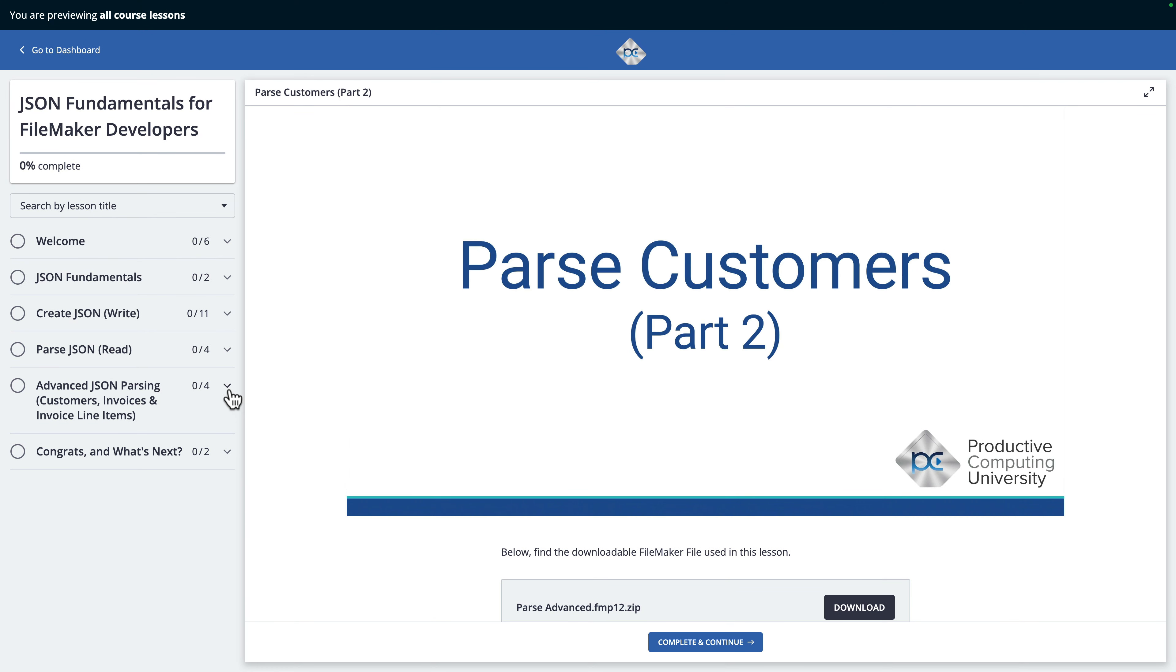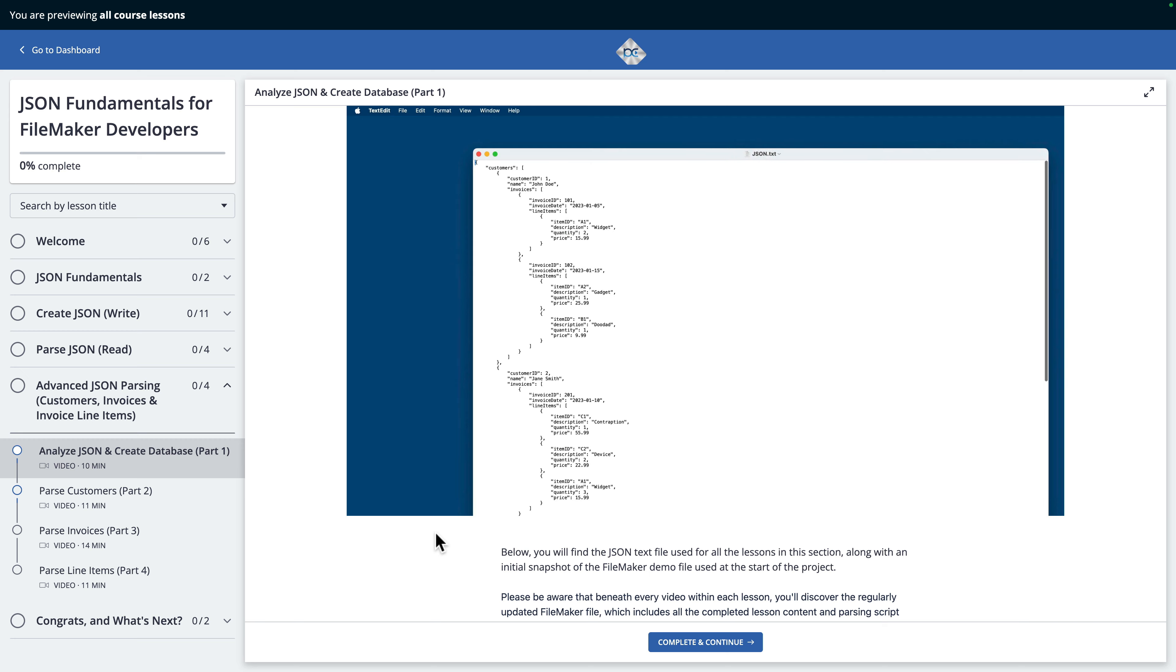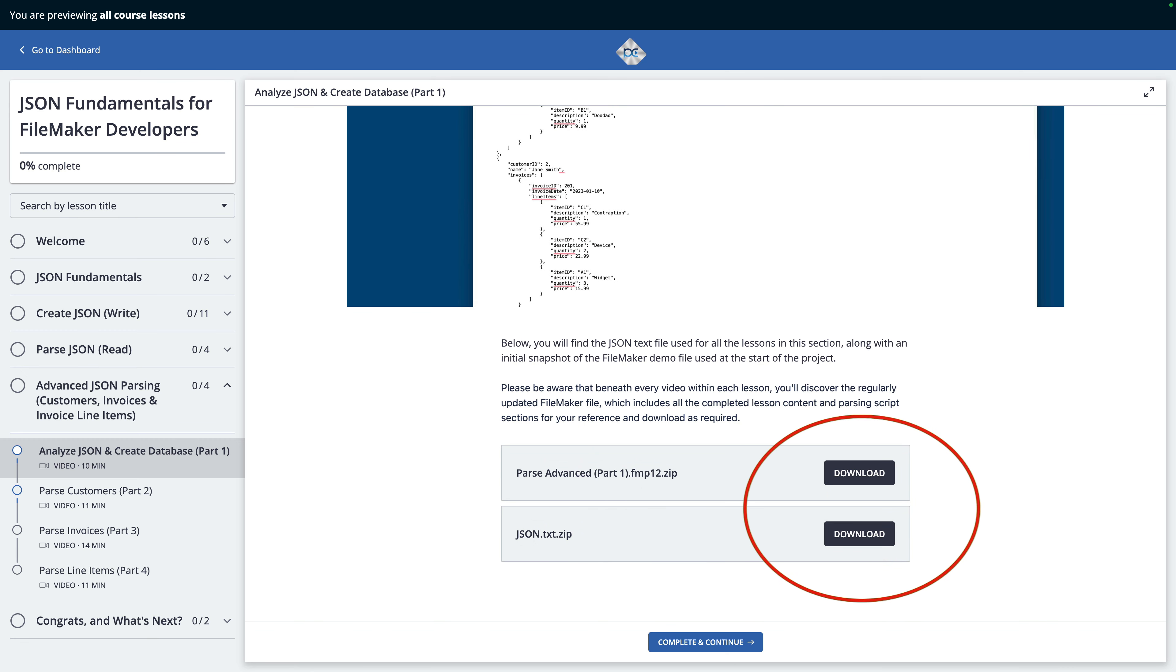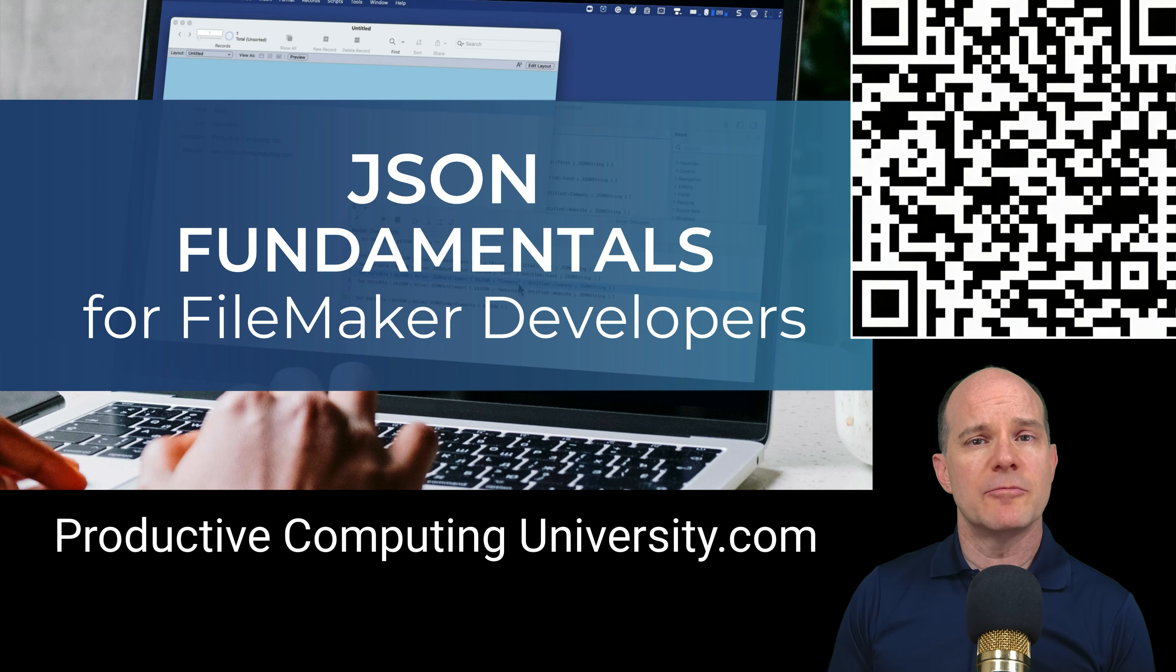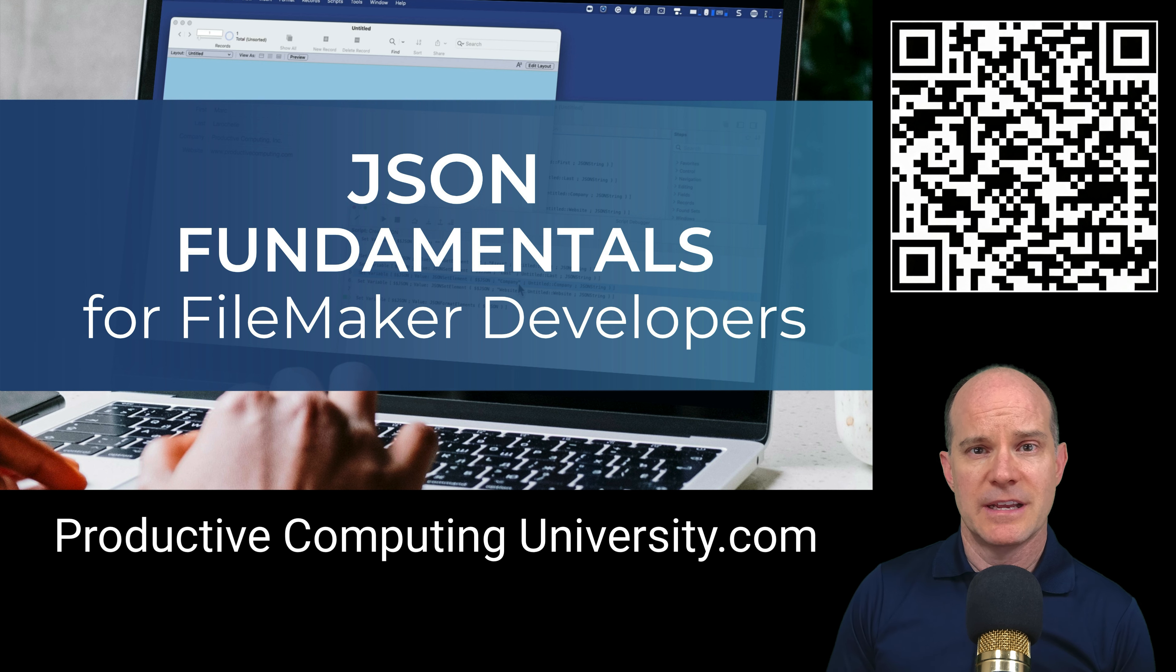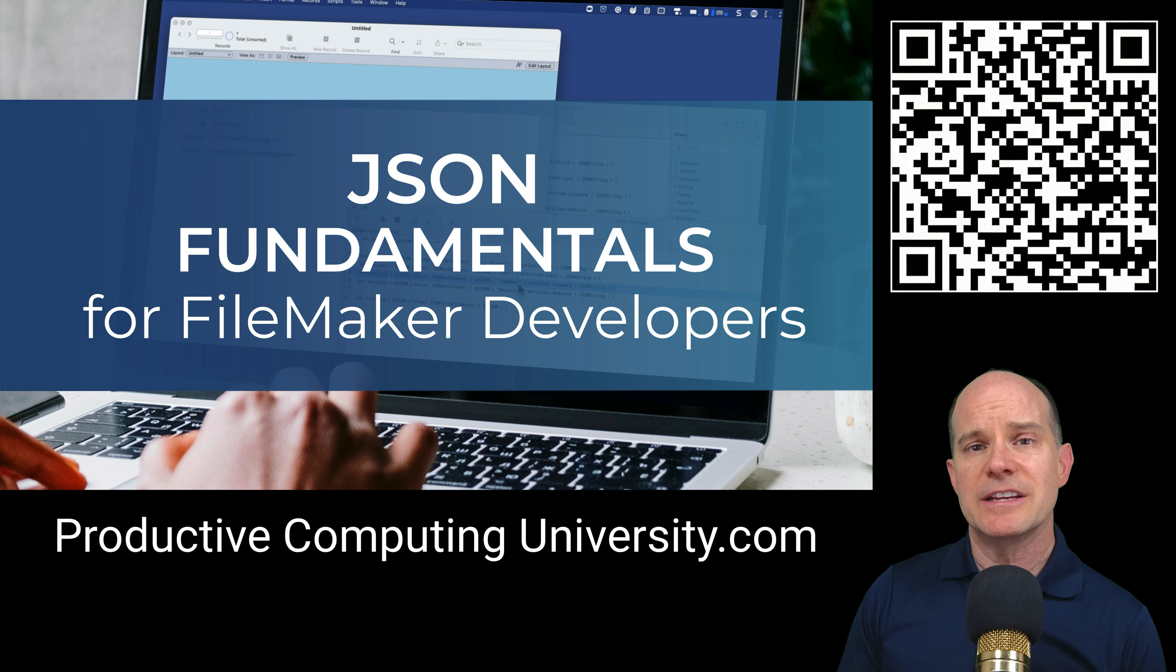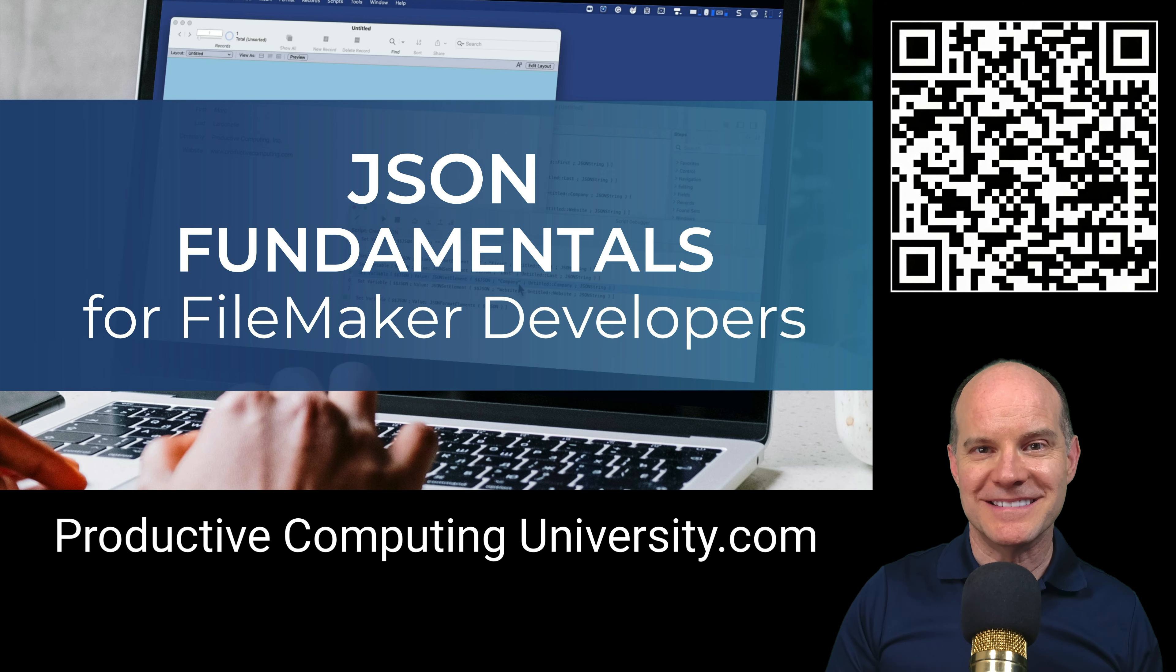And like all our other courses at Productive Computing University, this course comes complete with downloadable FileMaker files for you to use and follow along with. These downloadable files are available directly in selected lessons inside the course. There's a link in the description to enroll in this free course called JSON Fundamentals for FileMaker Developers at ProductiveComputingUniversity.com. Okay, now let's dive into the lesson.